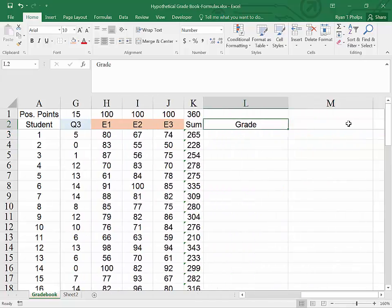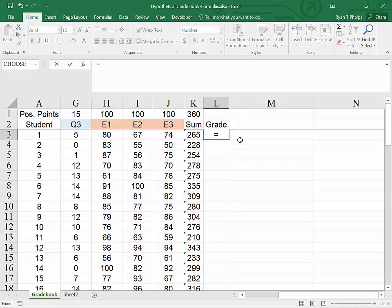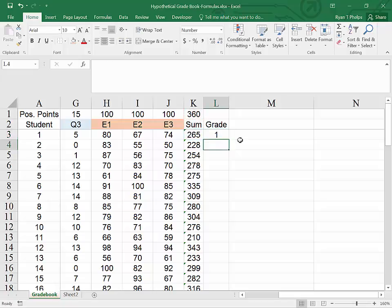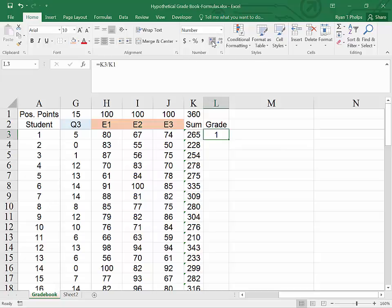So for our grade, I know that if I type equals sum, that's the earned points, divided by the possible points. And hit enter. I will get a grade for student 1. In order to add some decimals under the home tab, I will go here and click to the left, which will give me some decimals for my grade. So this student has a C average.